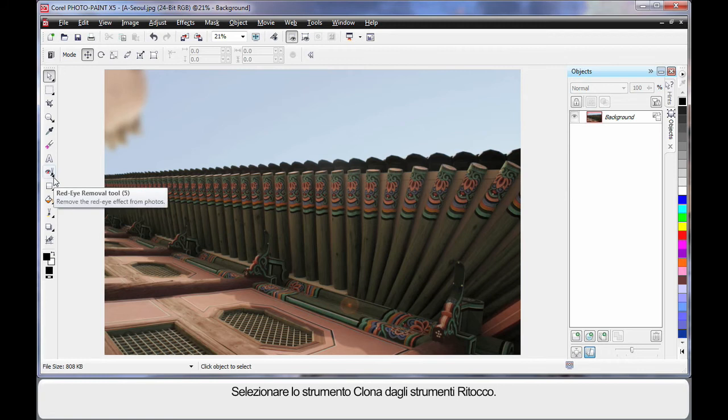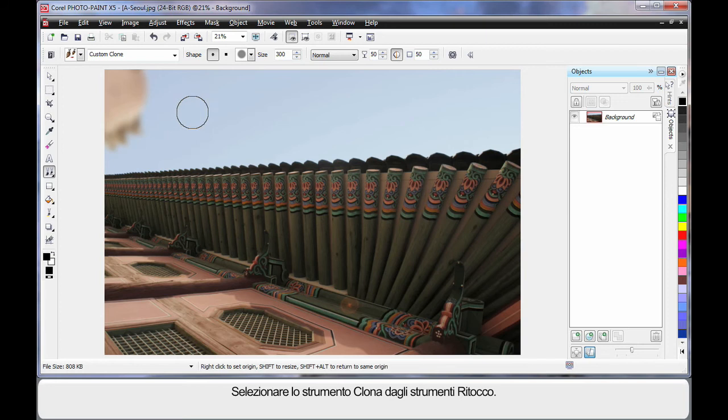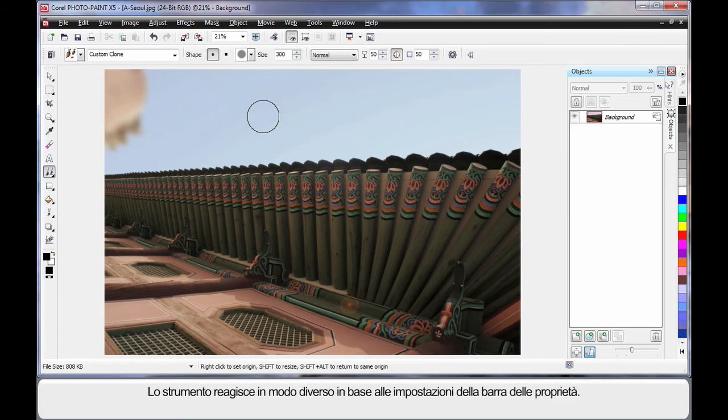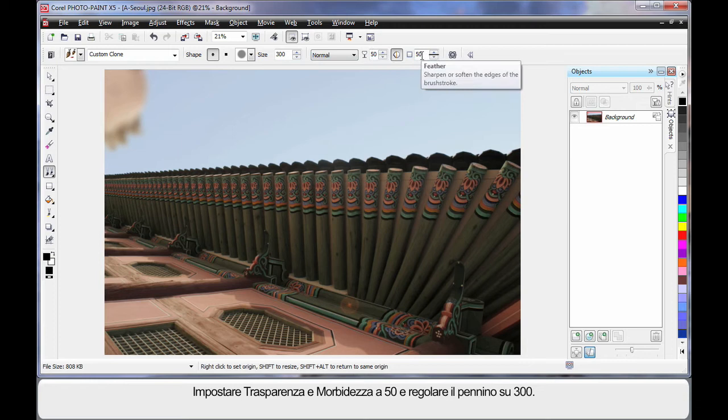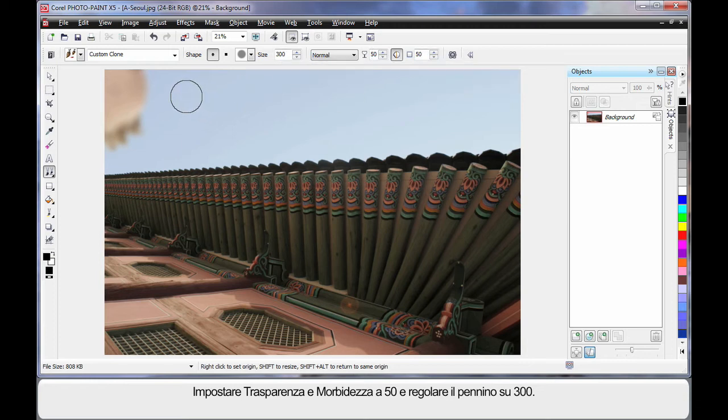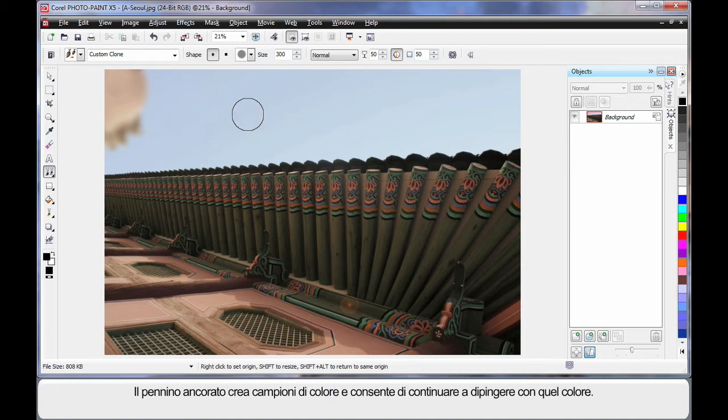So I'm going to come over here and select the Clone tool from the Touch Up tools. The Clone tool reacts very differently depending on the settings on your property bar. Some safe settings would be to have 50 on the transparency, 50 on feather, and of course 300 to adjust the size of the nib. Now when you right click your mouse, you create what we call an anchor point.